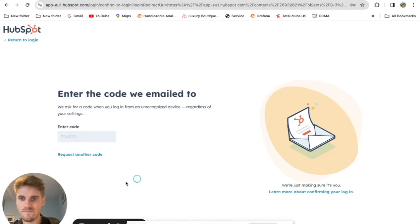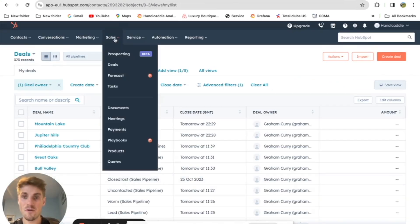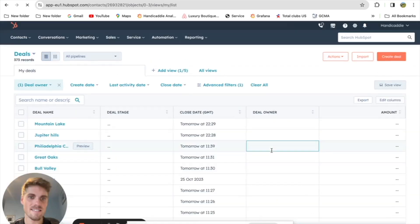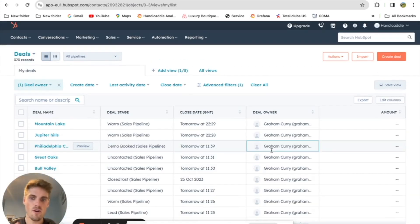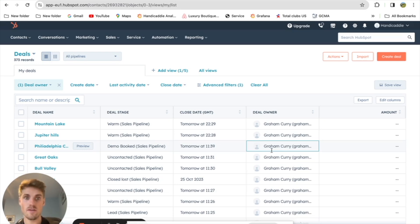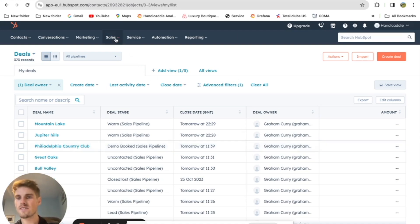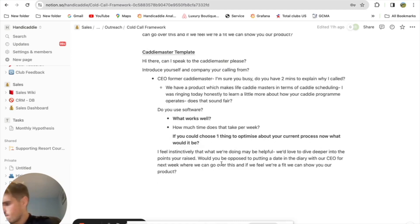It's also good to hear yourself on sales calls. It can be painful sometimes, but you'll learn a lot from listening to your own voice — how you handle objections, where you struggle, and where you don't know the right answer. In those cases I add it to my objections matrix so I can look back and see what I need to improve. Alright, let's go.